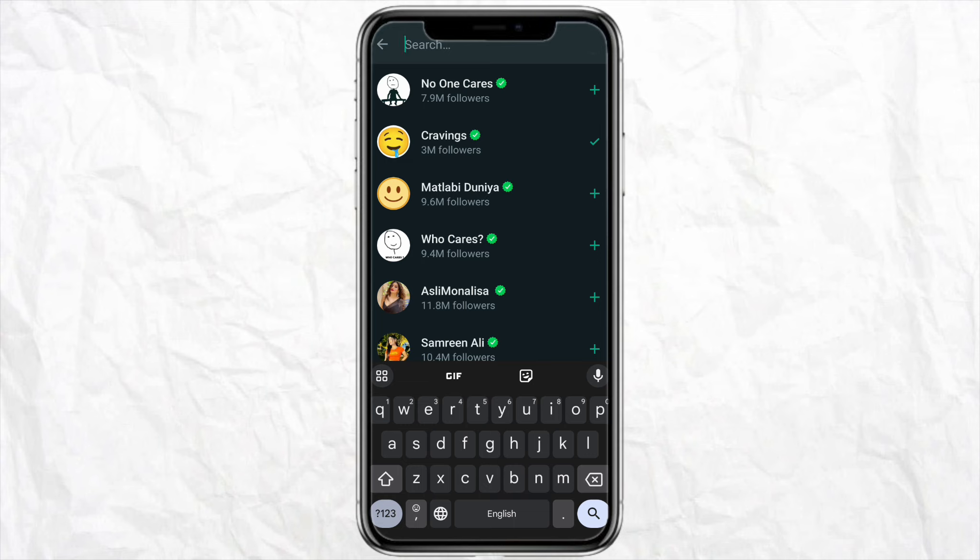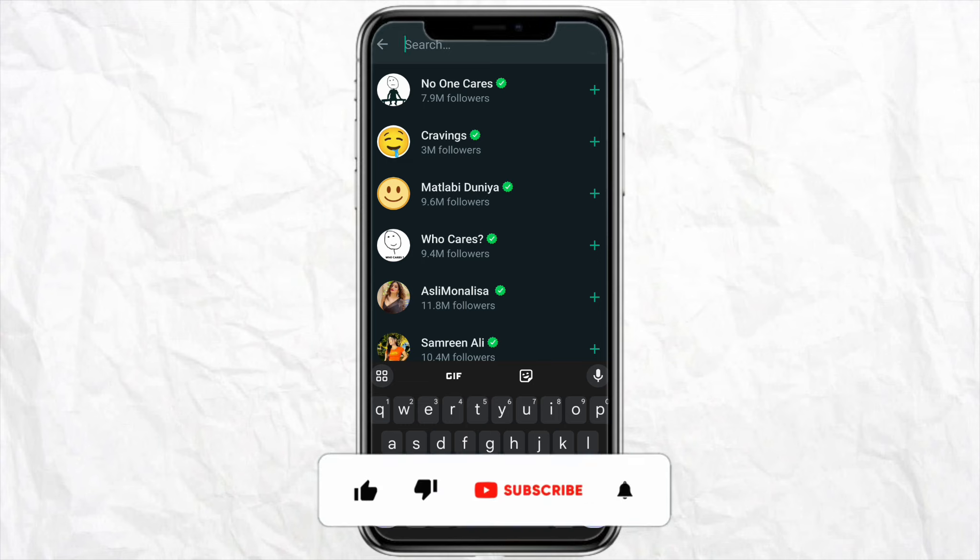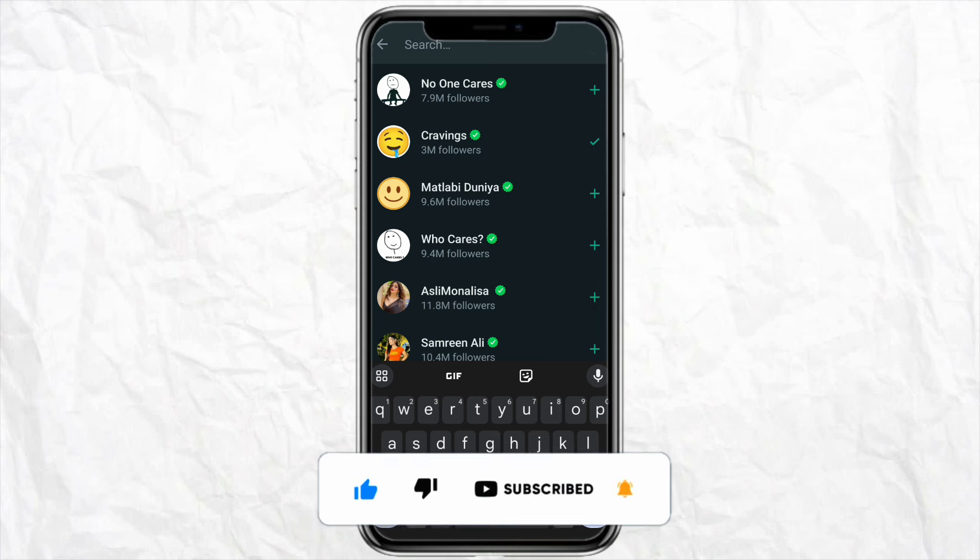So that is it for this video. If you find this video to be helpful, make sure to hit that like button and don't forget to subscribe to our channel for more such informative videos. And I'll see you the next time.